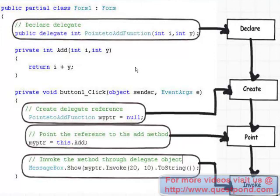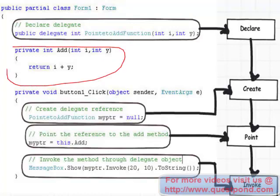First let's understand how to create a delegate. Once we understand how to create a delegate, we will go back to the problem and see how the delegate will help us solve it. Here I have a simple example with a simple add function, and we are going to create a simple delegate which points towards this add function. Creation of a delegate is a four-step process: declare, create, point, and then invoke the function.